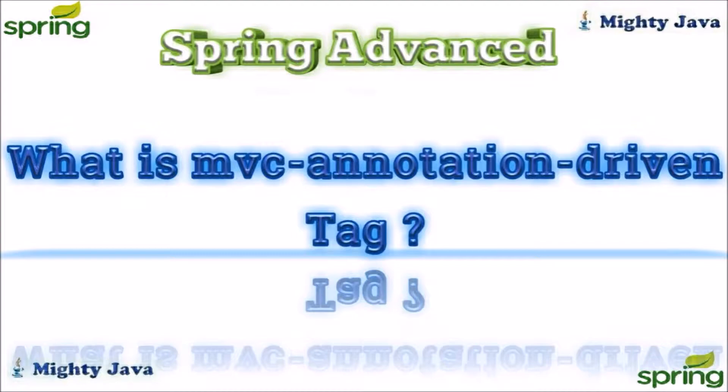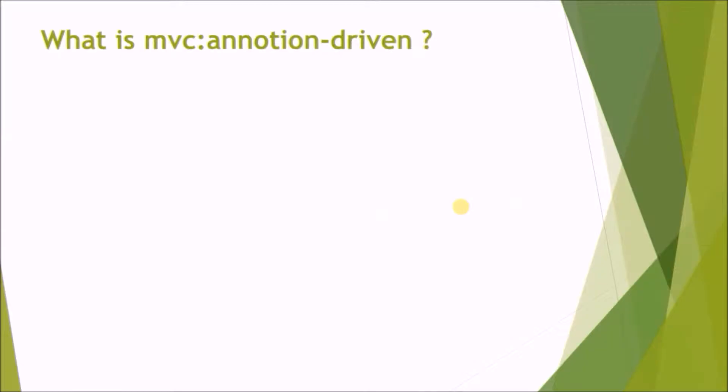In this video we will see what is MVC annotation-driven tag in Spring.